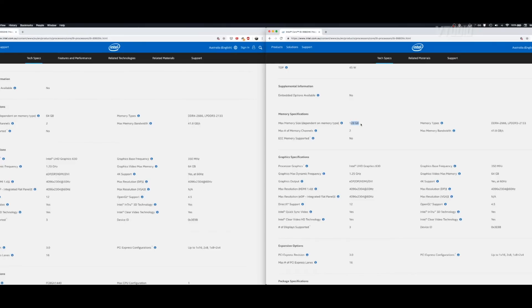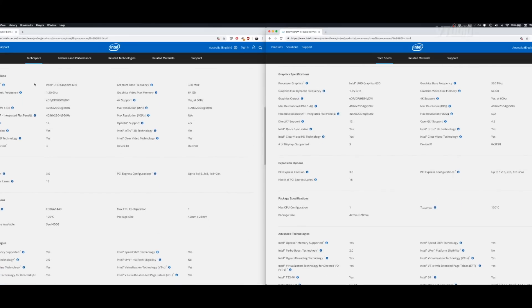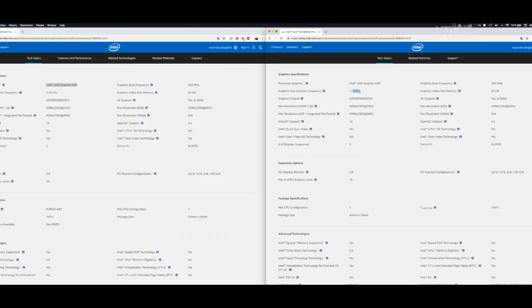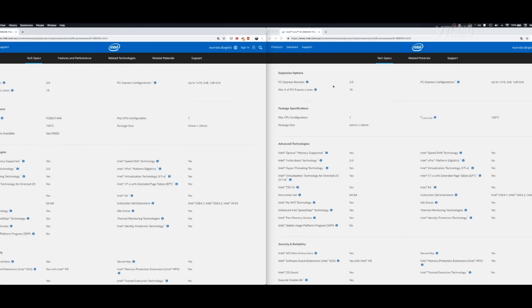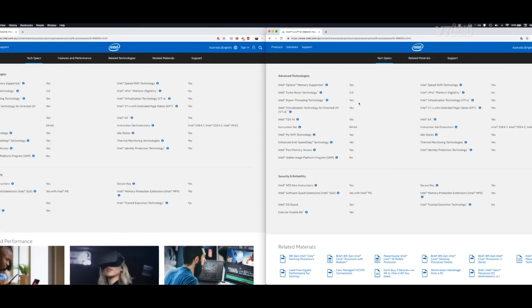Now we can go up to 128 gigabytes of RAM and the bandwidth is the same. ECC is not supported. We got the same exact graphics as before, although it says it's slightly faster. Look at that, 1.25. Performance, the future is here. PCI is the same. T junction over here 100, T junctions the same, the package is the same, it's not got any bigger. Optane still the same, 2.0, yes yes yes, 64, yes yes yes no.